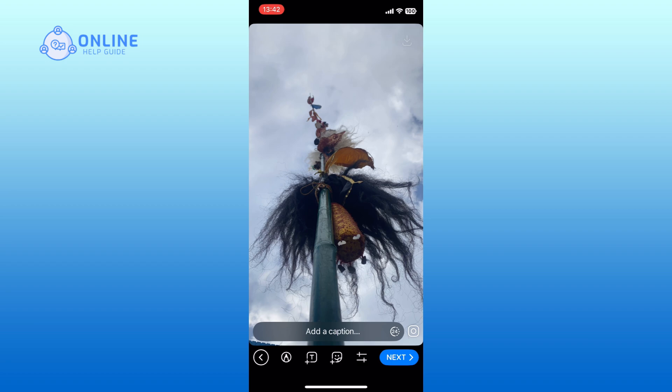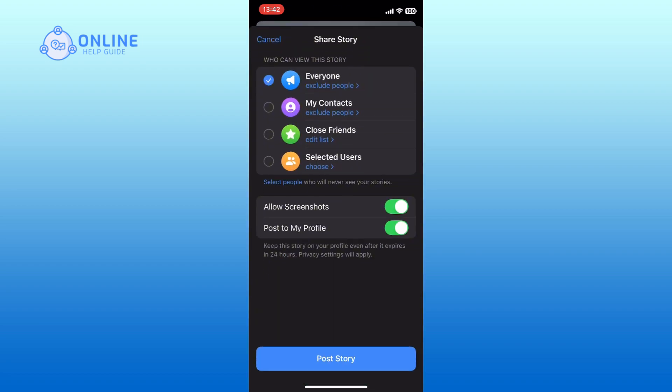Then tap on the next button from the bottom of your screen. Finally, tap on the post story option to add your story to Telegram. And this is how you can add a story on Telegram.